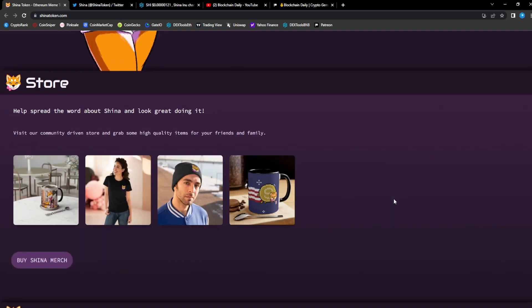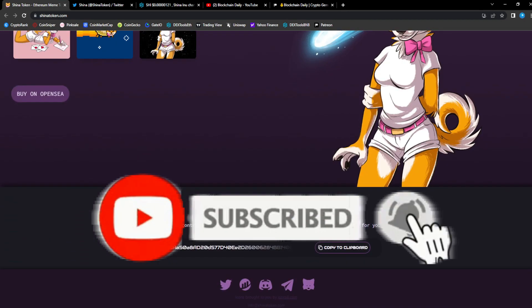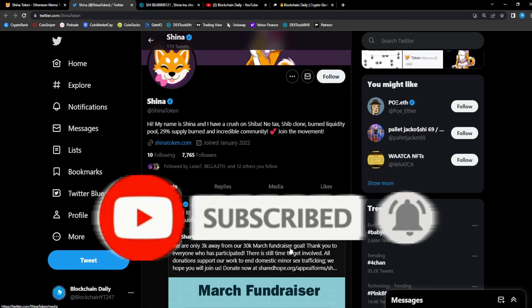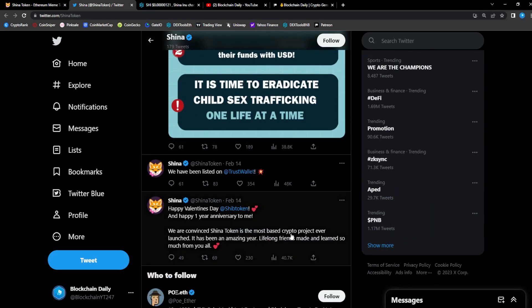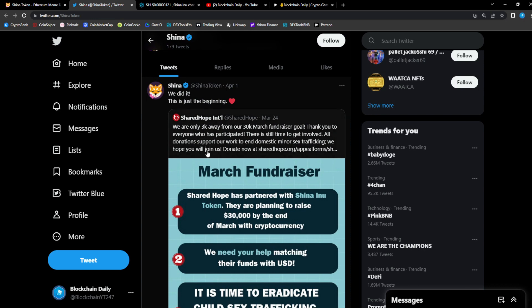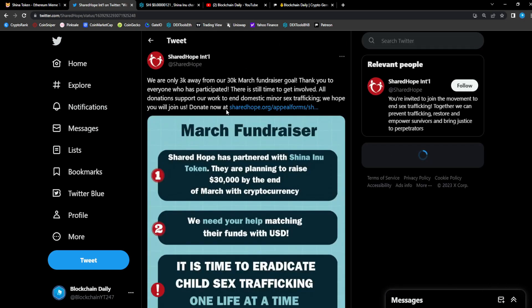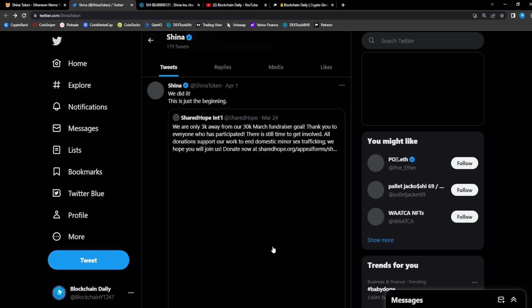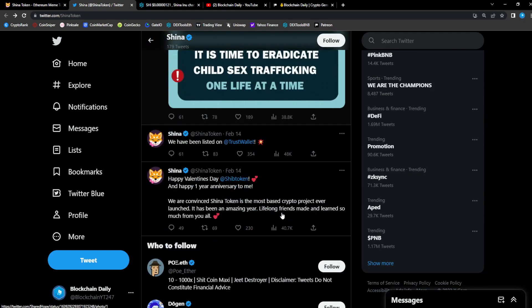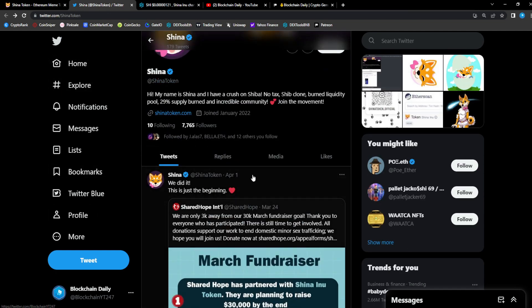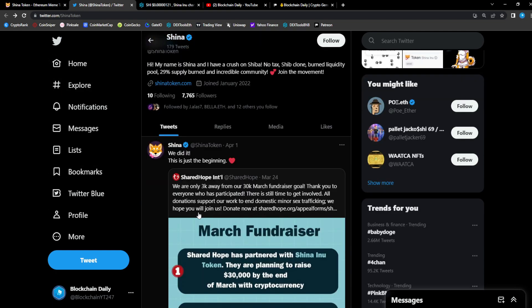The community has stayed active, 7,700 followers on Twitter. We are only 3k away from our 30k March fundraiser goal. They're just doing their best to give back. I would like to see more tweets on the main Twitter page, but Sheena has a ton of support from a lot of the Ethereum whales.